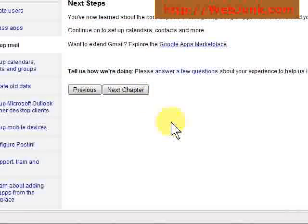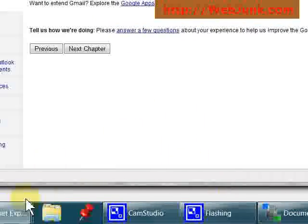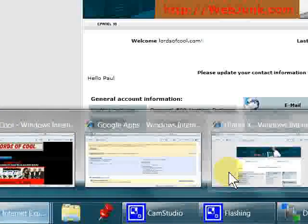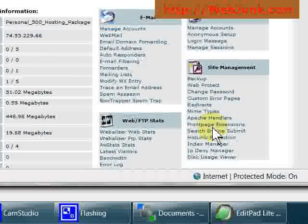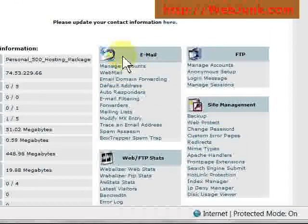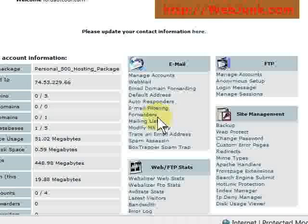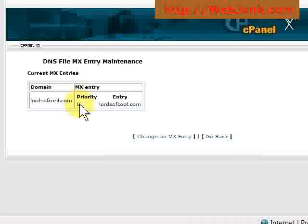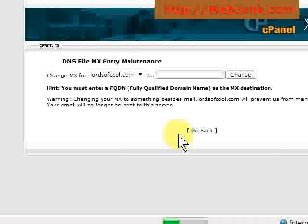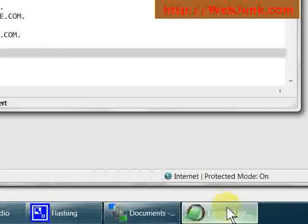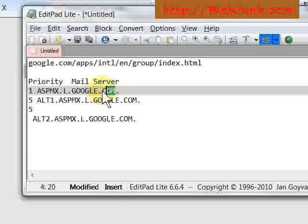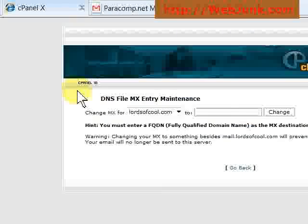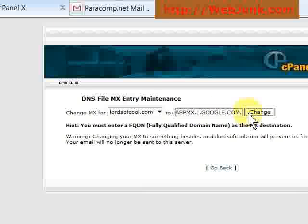What you're going to want to do is change your MX record. So what we're going to do is go into here, and if you notice under this section, and this is just one type of hosting here, it says modify MX entry. So you can see right now, it's pointing to itself. We're going to change the MX record. So what we're going to do is change it right here. We're going to change it to Google's.